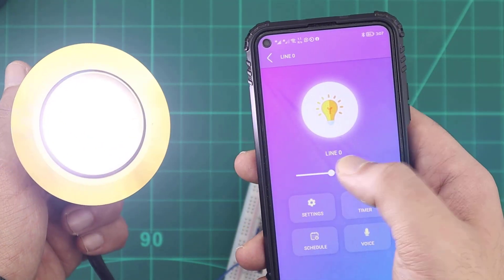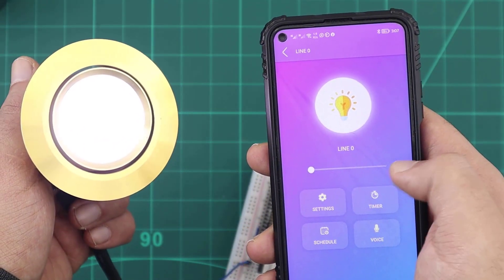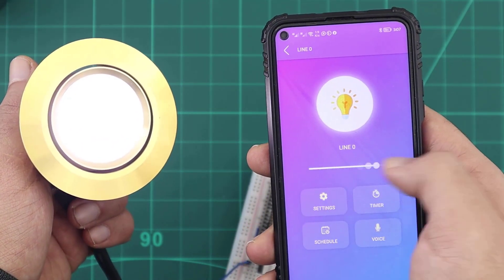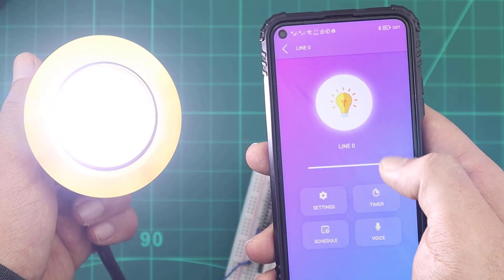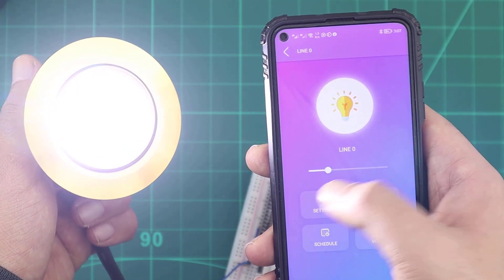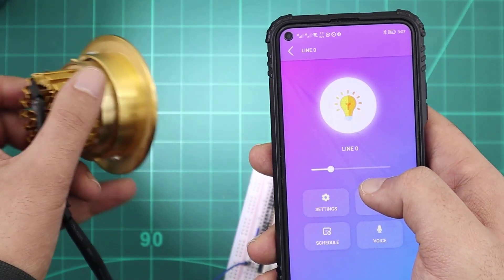LED bulbs are widely used nowadays. They are great energy savers, and because they are DC lights, they are also dimmable.